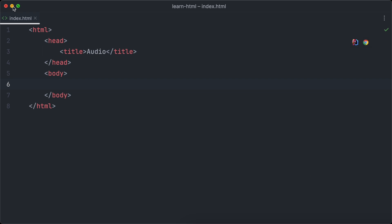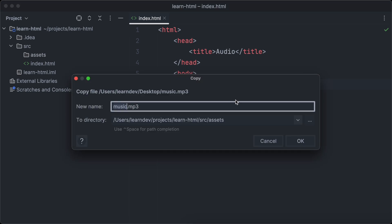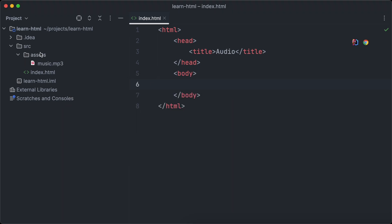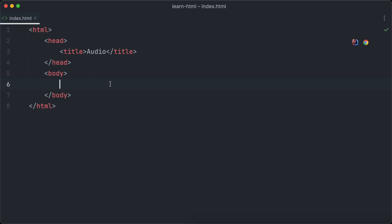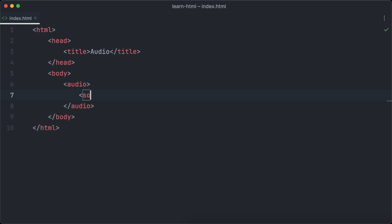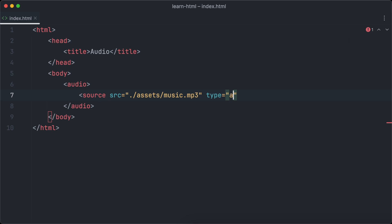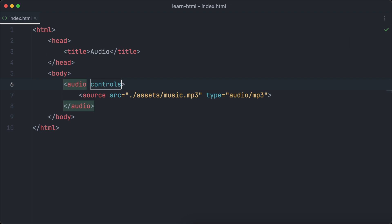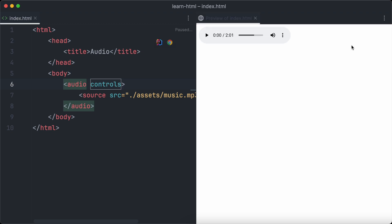The last thing we are going to learn in this video is how to add audio to your websites with HTML. First we need a .mp3 audio file and we copy and paste it to the assets folder. Audio works similar to video — we have the audio tag and different source elements within it. So let's create an audio element and a source element pointing to our music file. We set the type to audio/mp3 and add the controls attribute to enable the controls of the audio player. Let's open the web page in the browser and play our music.